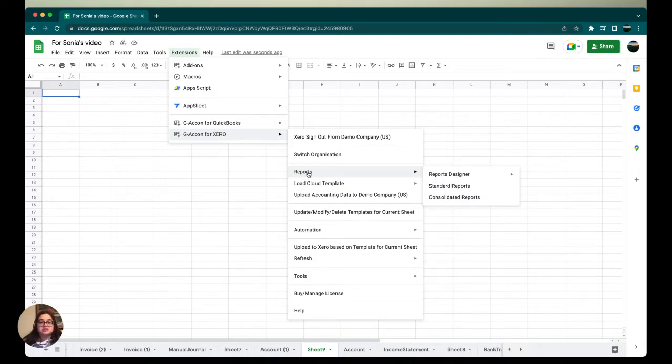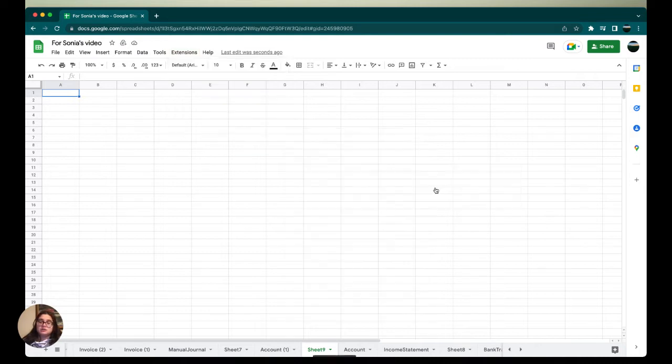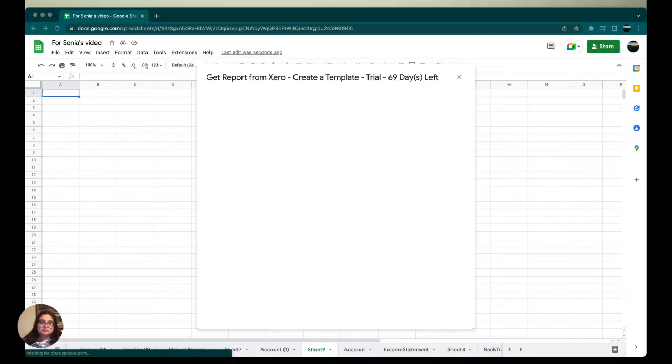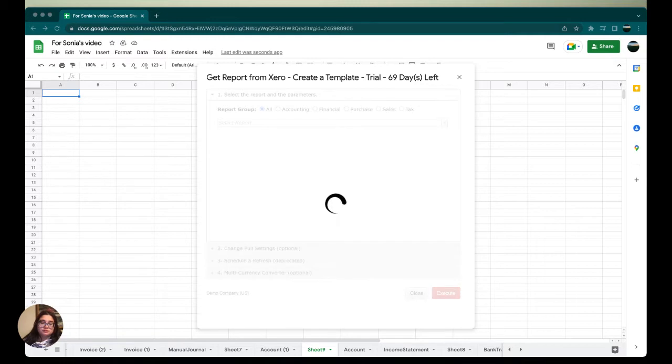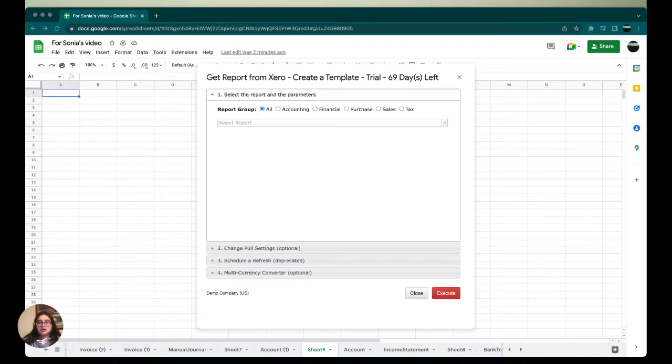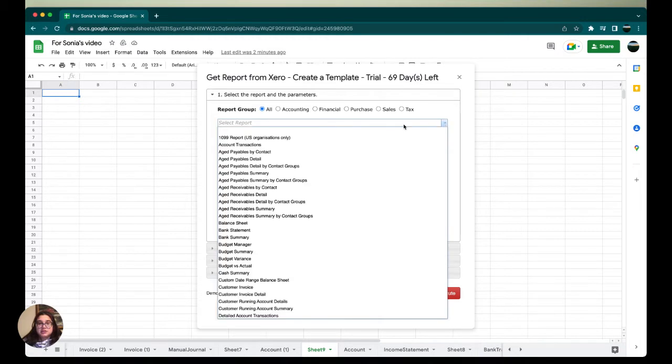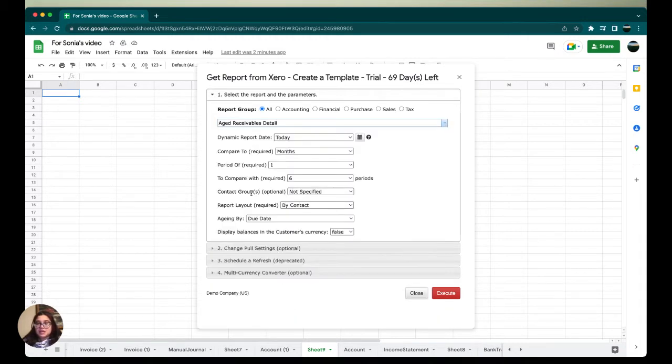Now we're going to go over to Reports from the extension and then gconfort Xero menu option, and then we're going to select Standard Reports. Using the drop-down menu bar, we're going to select aged receivable details.